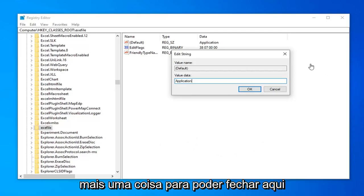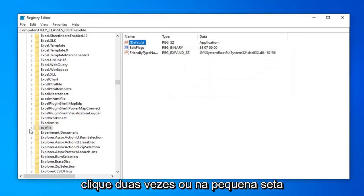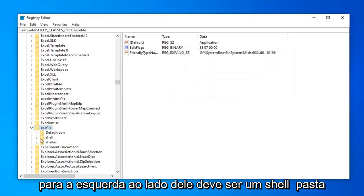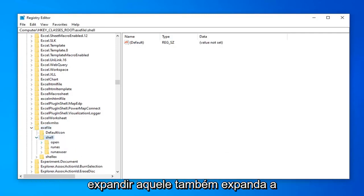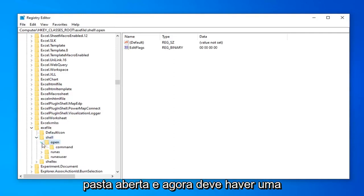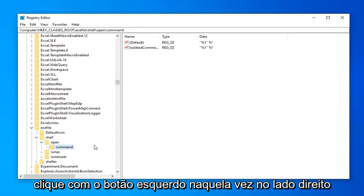And you want to do one more thing. So you can close out of here. Expand the exefile folder. So you double click or left click on the arrow next to it. Should be a shell folder. Double click or left click on the arrow again to expand that one as well. Expand the open folder. And now there should be a folder in here that says command. So go ahead and left click on that one time.